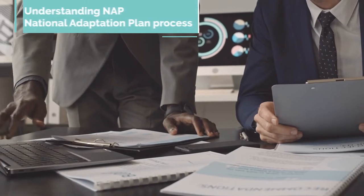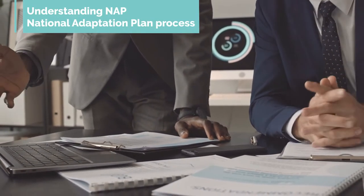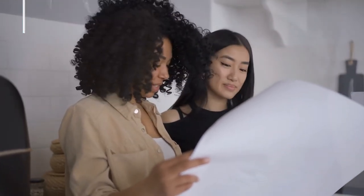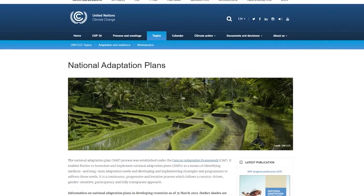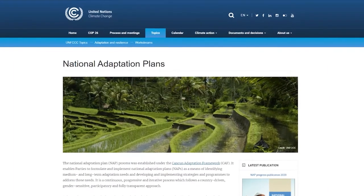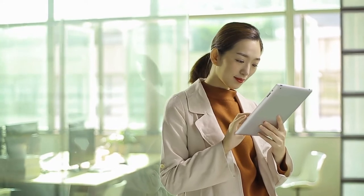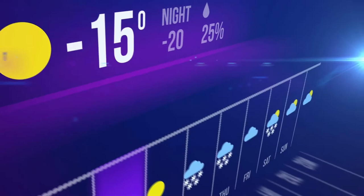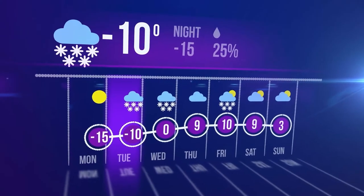Let us start by understanding what the NAP is. The National Adaptation Plan process provides a roadmap for planners and decision makers to fully consider climate change concerns across sectors and budgets from local to national. It puts countries on a path towards climate resilience by reducing vulnerability and increasing adaptive capacity.